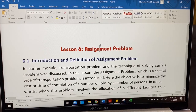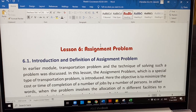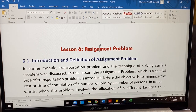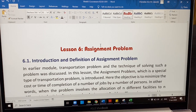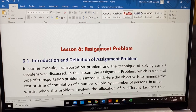Good evening everyone. Today's lesson is about the assignment problem. The transportation problem is a special structure of linear programming because it uses a specific function to assign sources to different destinations that will give the minimum cost of transportation. The assignment problem, on the other hand, is a special structured transportation problem because the function is still the same as the transportation problem.